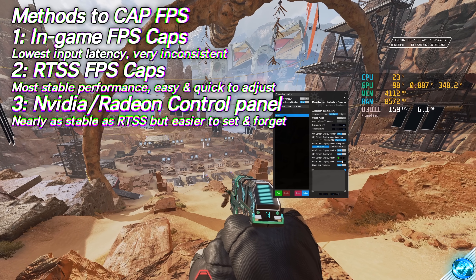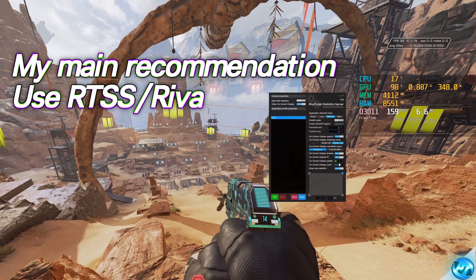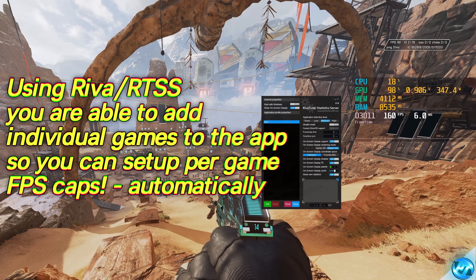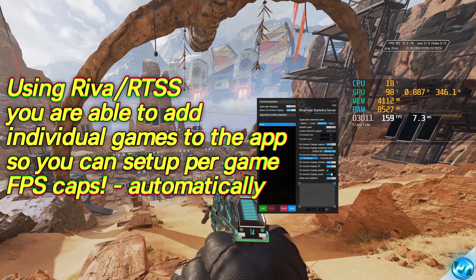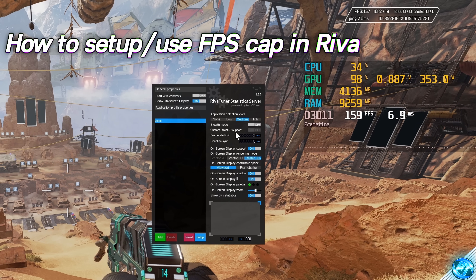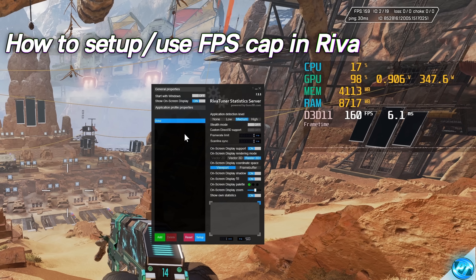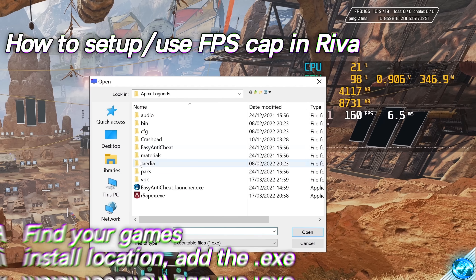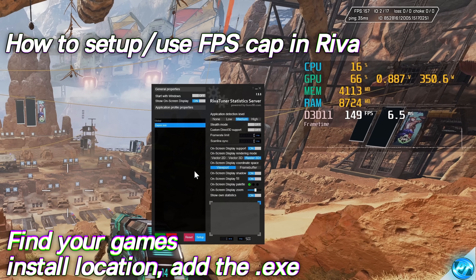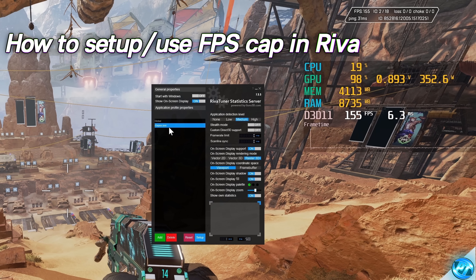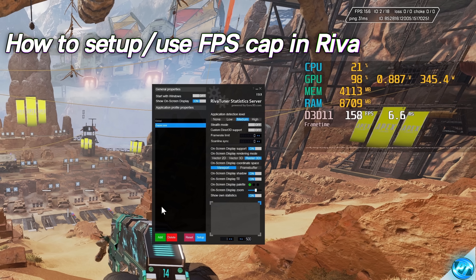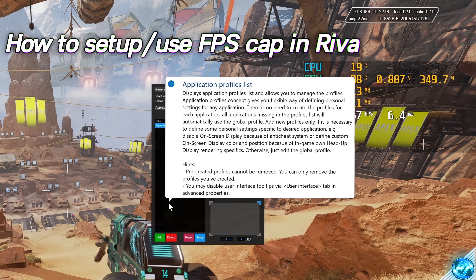My primary recommendation would be to use RTSS, which we are already using on our system. This has a fantastic, easy to use, and quickly customizable FPS cap which you can set for all games on your PC, or load individual titles in to set individual FPS caps per game automatically. You can set a global system-wide FPS cap, but I prefer to navigate to the bottom left and select Add, find the in-game application — for Apex that's r5apex.exe — select open. Once loaded into RivaTuner, clicking on the Apex profile means any changes made will be saved to Apex only, allowing you to set different FPS caps for different games.